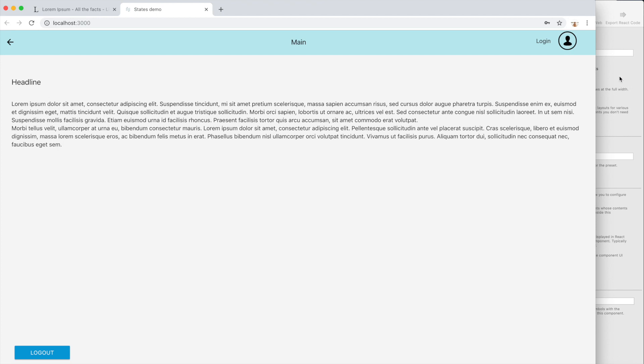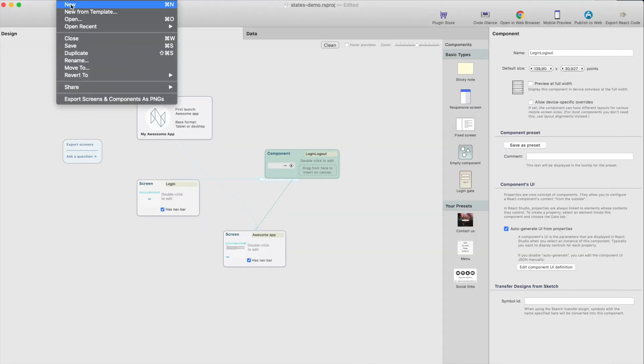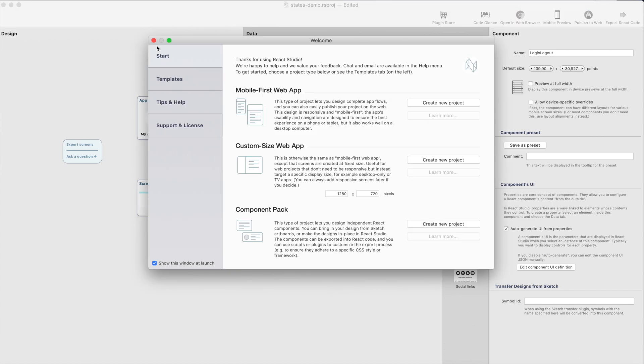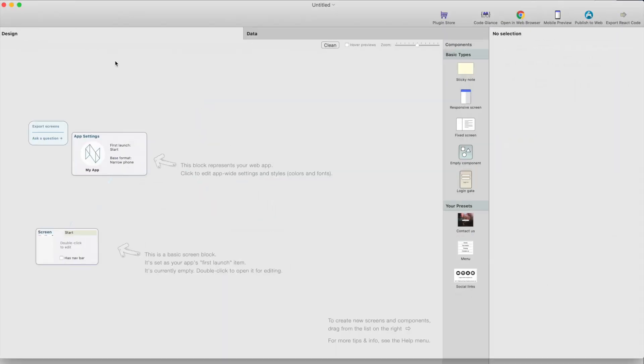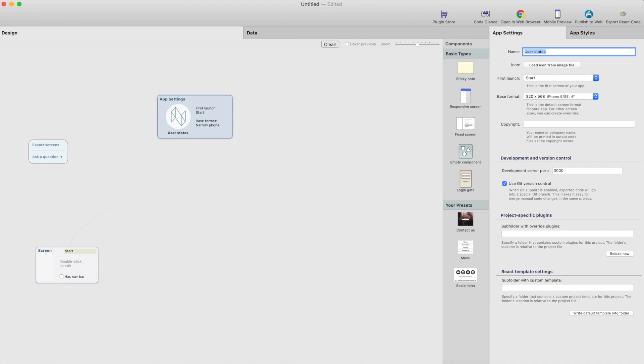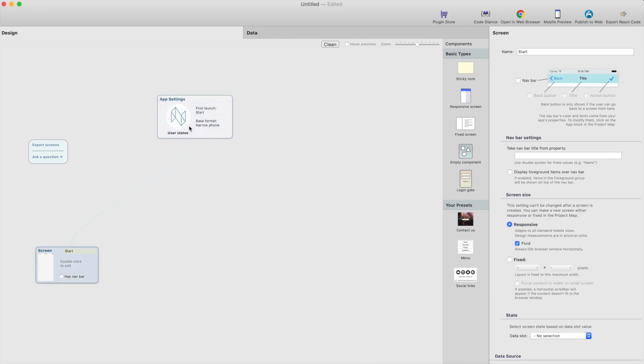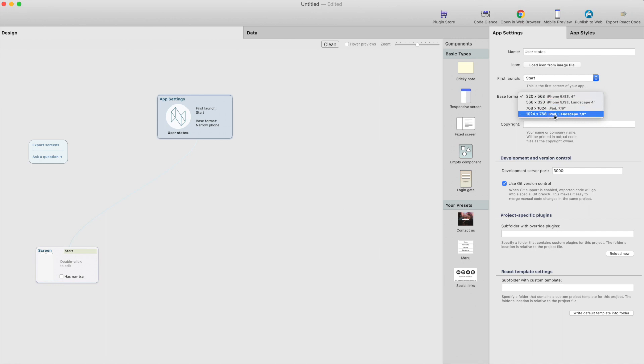So let's start working with that one. I'll just create new project and call that user states and change the base format to iPad.